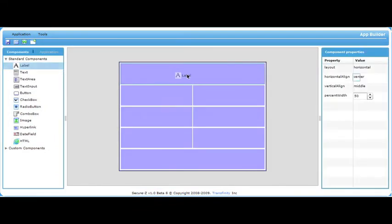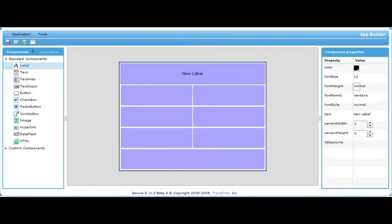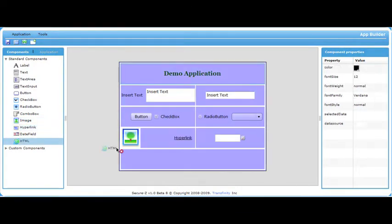By simply dragging and dropping, you can add labels, text, images, and HTML to your screen.